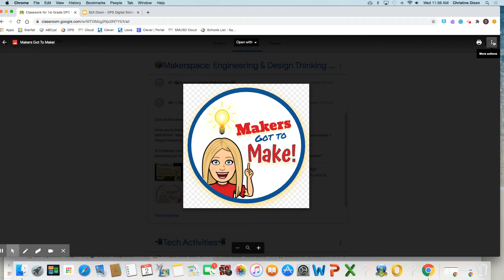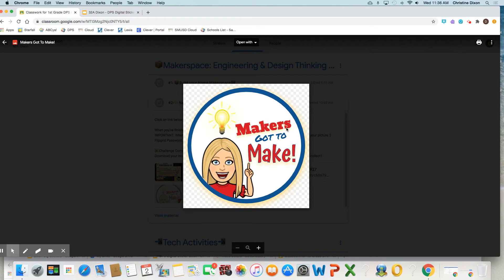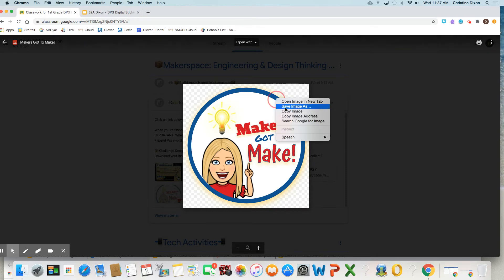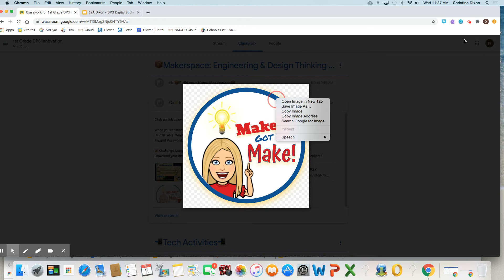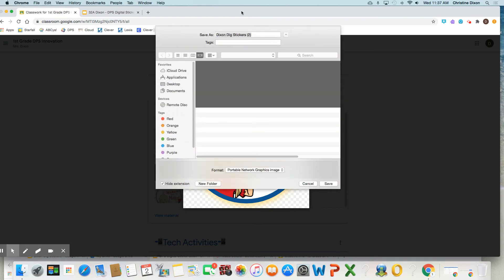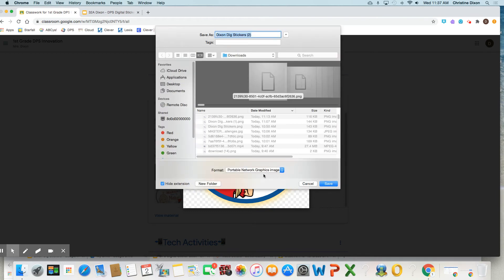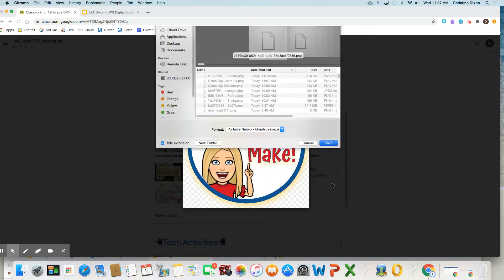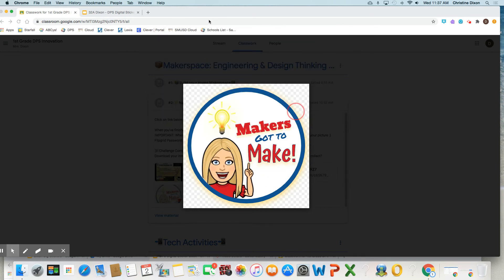So see this right here, these three dots? We're going to click on that. You should be able to do a little drop down arrow here and that downloads it. You also can do save image as, and it's going to save it as a PNG, okay? Press save.